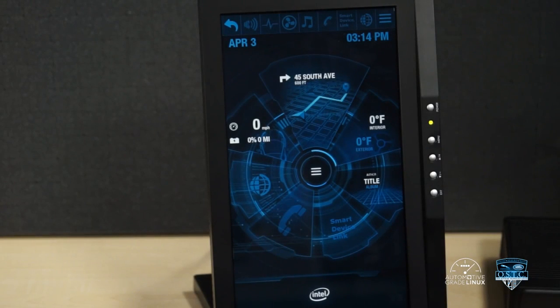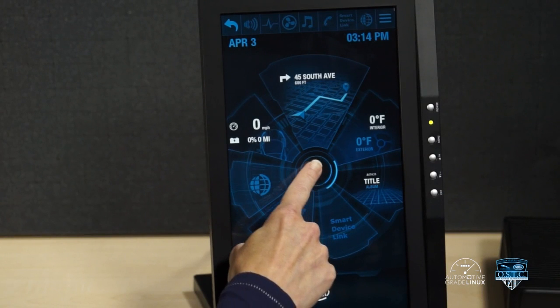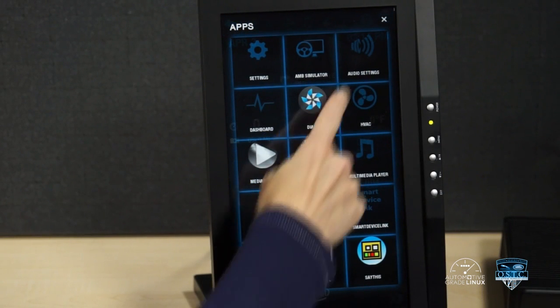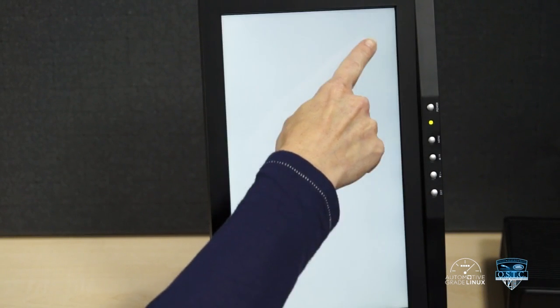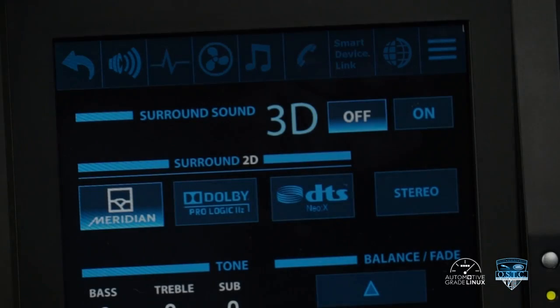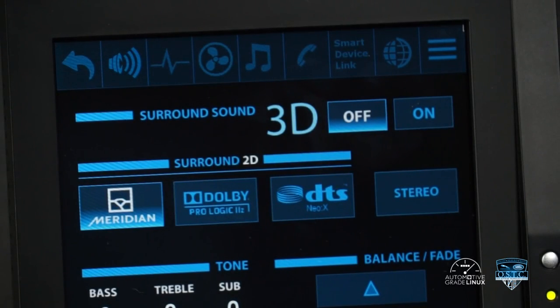The audio control application can be started by touching the application grid icon in the center of the screen, and then touching the icon listed as audio settings. The user is presented with various options for adjusting sound quality and characteristics of the output.